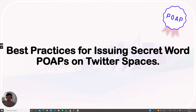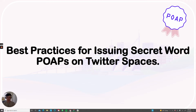Welcome to a quick tutorial on best practices for issuing a secret word POAP on Twitter Spaces. This can apply to a Discord stage or a Twitch stream — any situation in which you are talking on the internet in a digital space using the secret word.